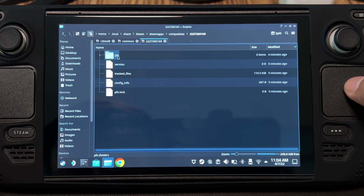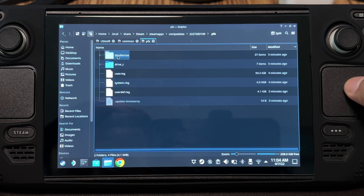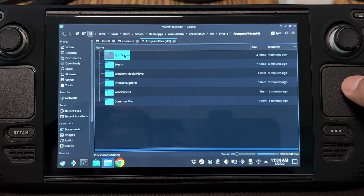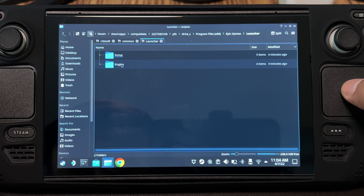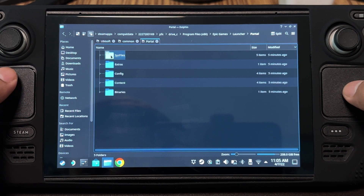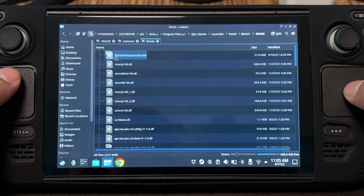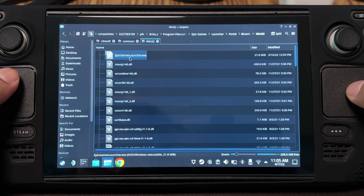Open it. PFX. Program Files. Epic Games. Launcher. Portal. Binary. Win32. And there you go.